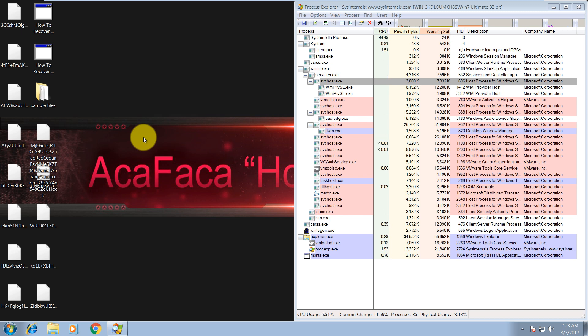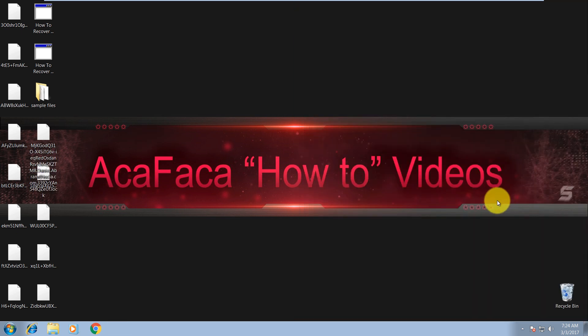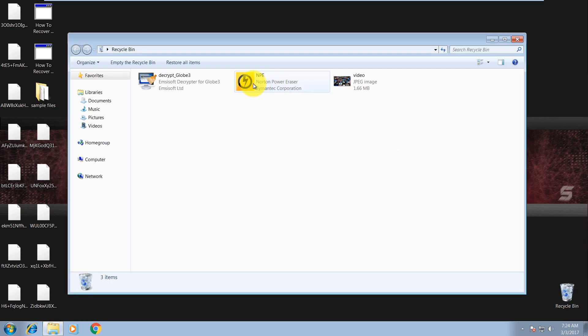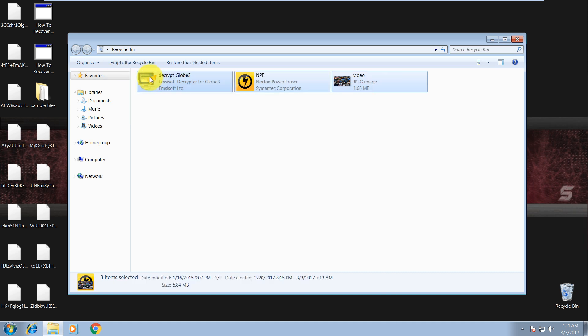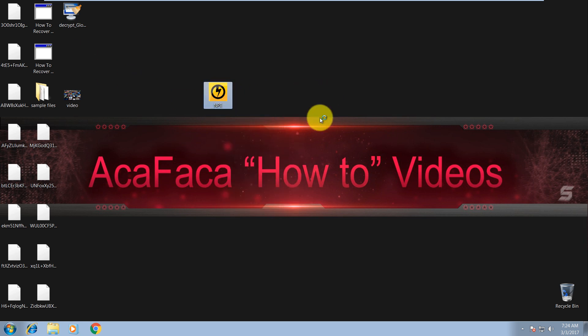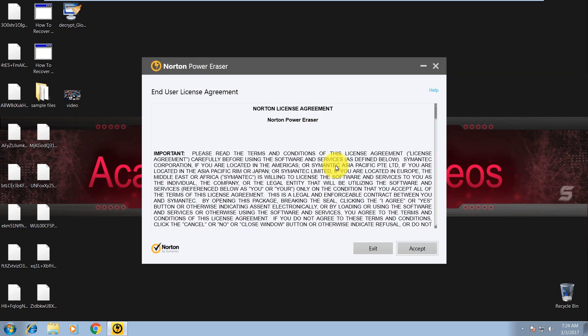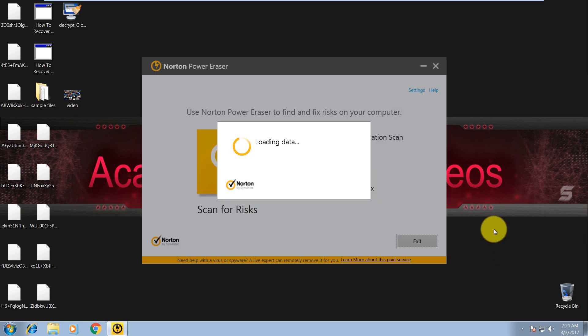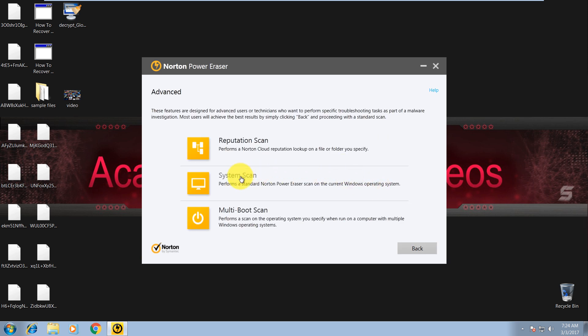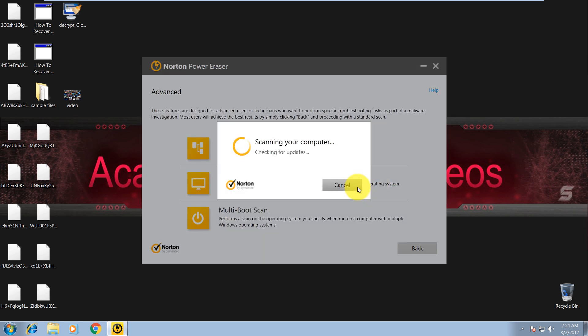So first thing you need to do is to remove the ransomware, then you can try to do a system restore. And if it doesn't work, we will use Emsisoft Decryptor for Globe 3. So let's get started with the remove process. Here in recycle bin I have Norton Power Eraser and decryption tool, as you can see. Let's run Norton Power Eraser. Why is it in recycle bin? Well, this ransomware also affects .exe files, so I want to save it. Let's do a system scan with Norton Power Eraser. It's not that hard to remove the ransomware by itself, but the decryption may take some time depending on how many files you have on your system.